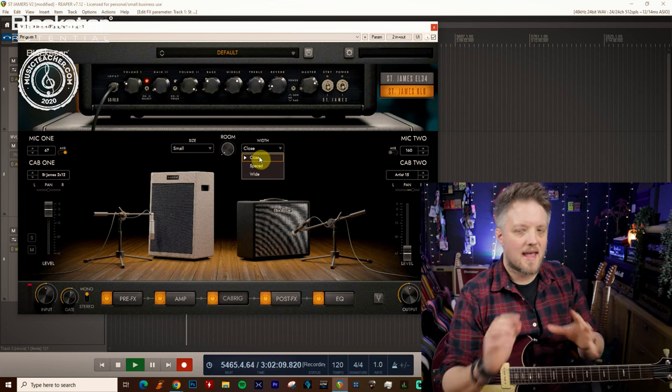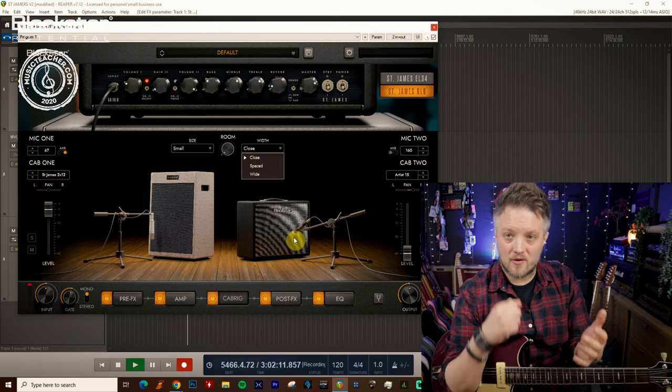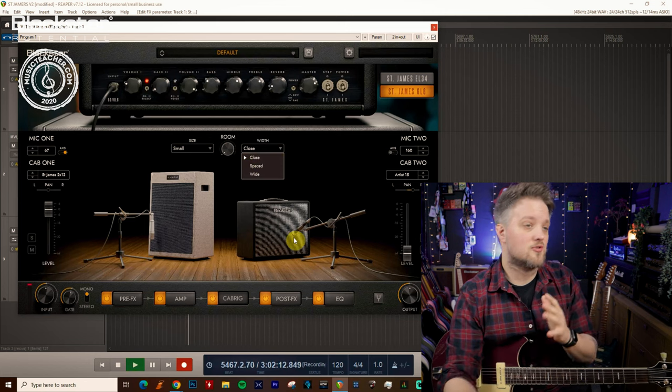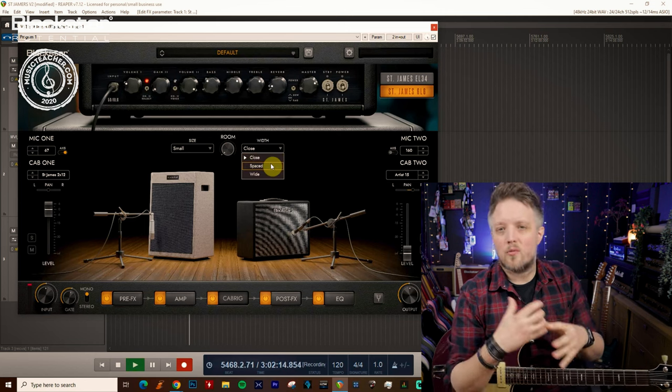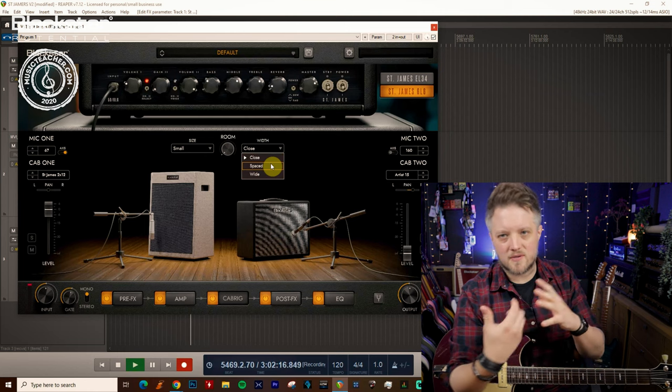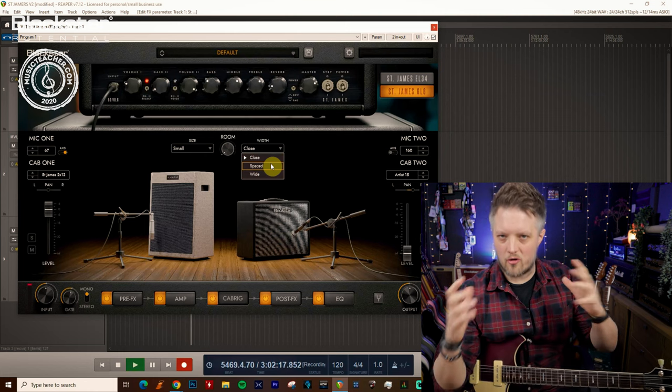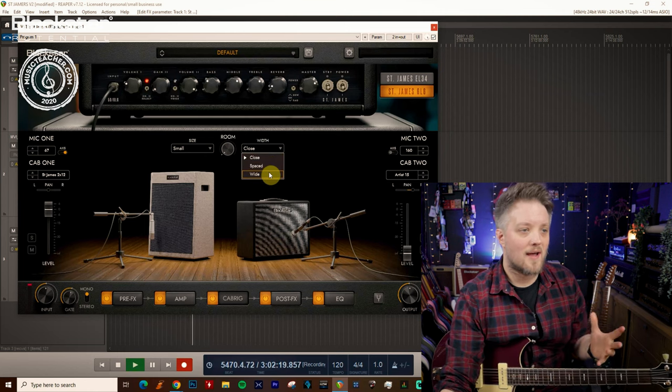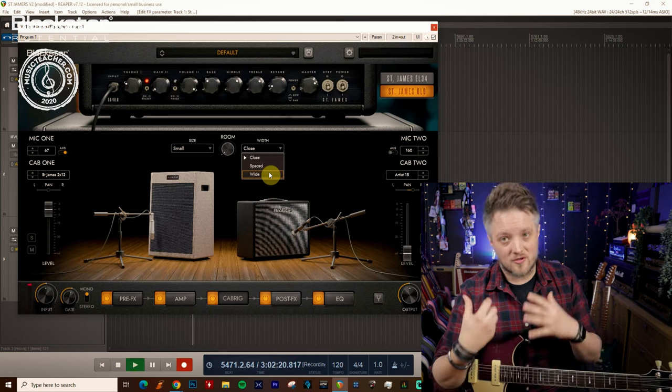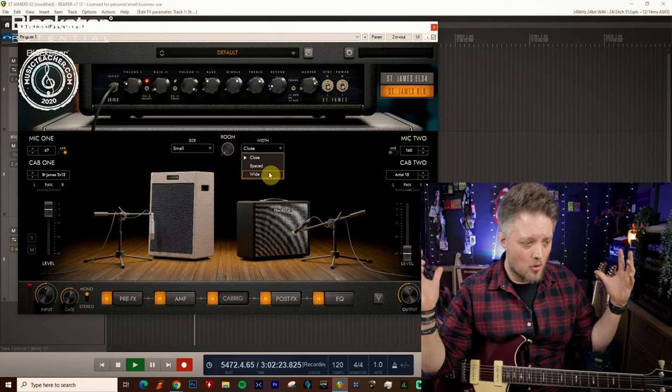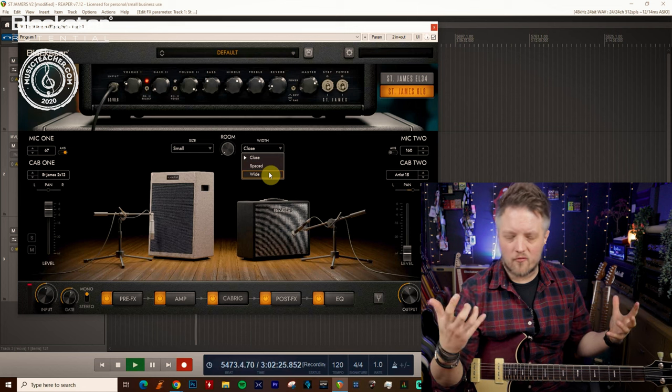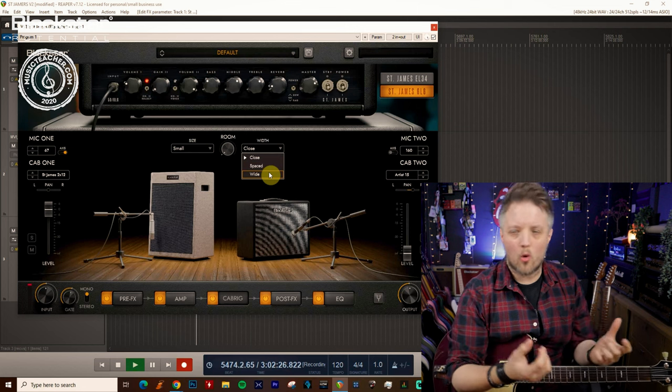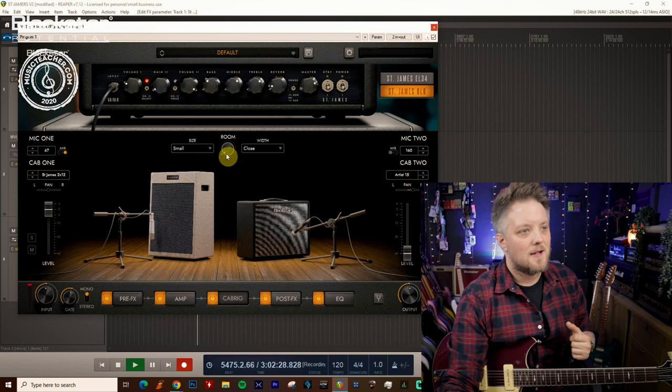Close is a really tight sound because the microphone is right up close to the speaker grill. Spaced we've got a little bit more space because the microphone is pulled back a bit. With wide the microphone's a bit further away so we get a much more obvious sense of what's going on in the room.